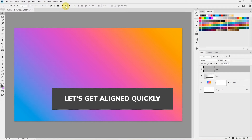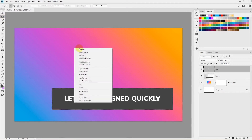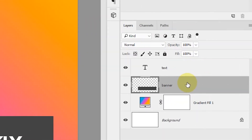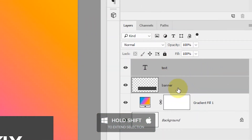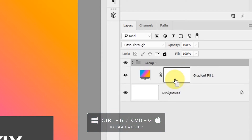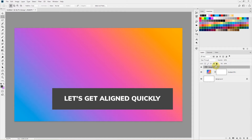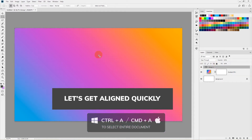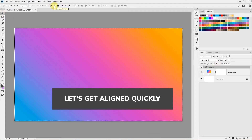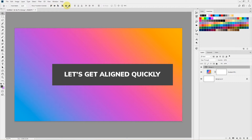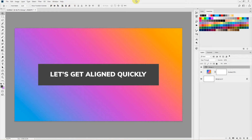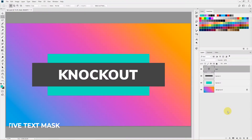You can also click the vertical center button to align within the banner region. To align both layers to the center of the document, select the banner layer, hold Shift and select the text layer, then press Ctrl+G on Windows or Command+G on Mac to group them. With the group selected, press Ctrl+A or Command+A to select the whole document, then use the Move tool to align the group horizontally and vertically centered.